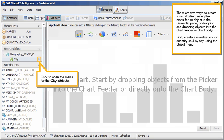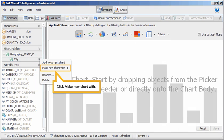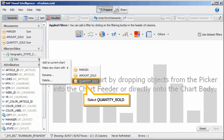First, create a visualization for quantities sold by city using the object menu. Click to open the menu for the city attribute. Click Make New Chart Width. Select Quantity Sold.